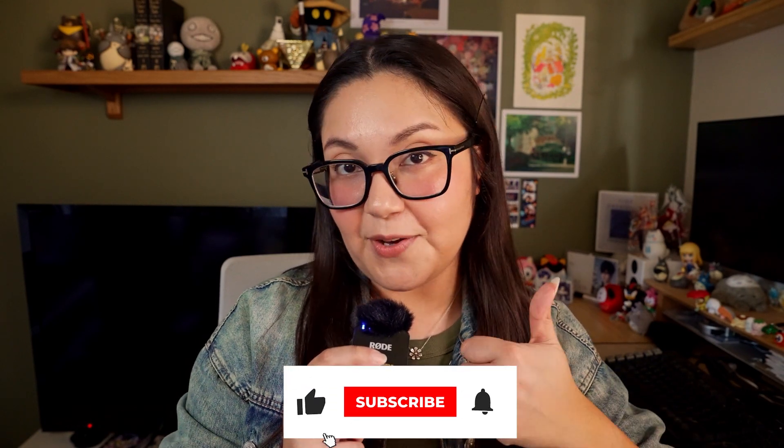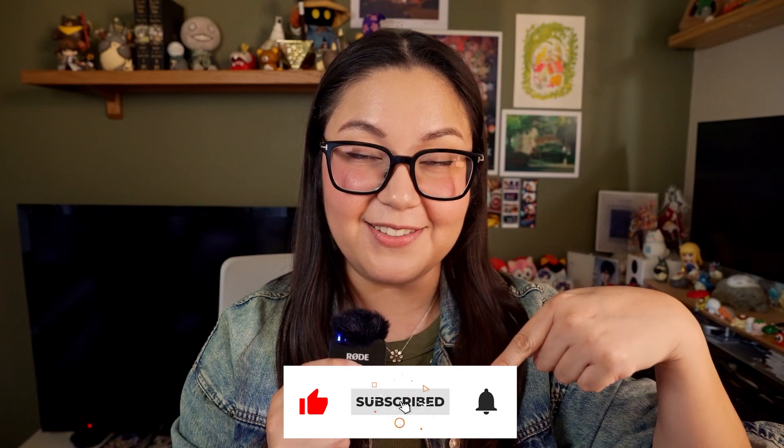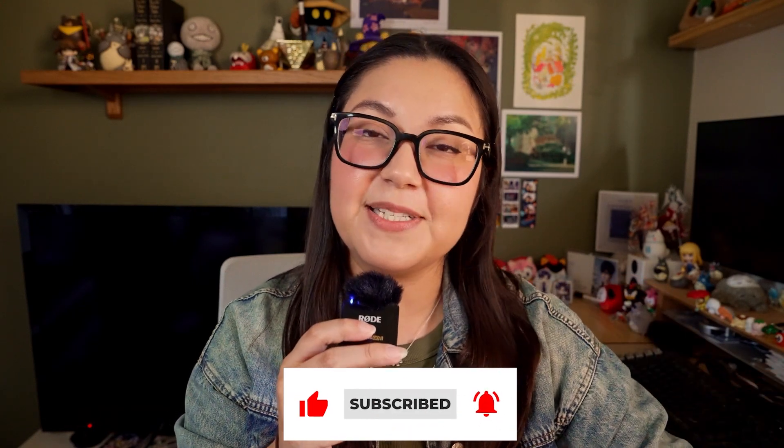Before we begin, be sure to give this video a like and subscribe to our YouTube channel so you can keep up with all of our latest tips and tricks for WordPress.